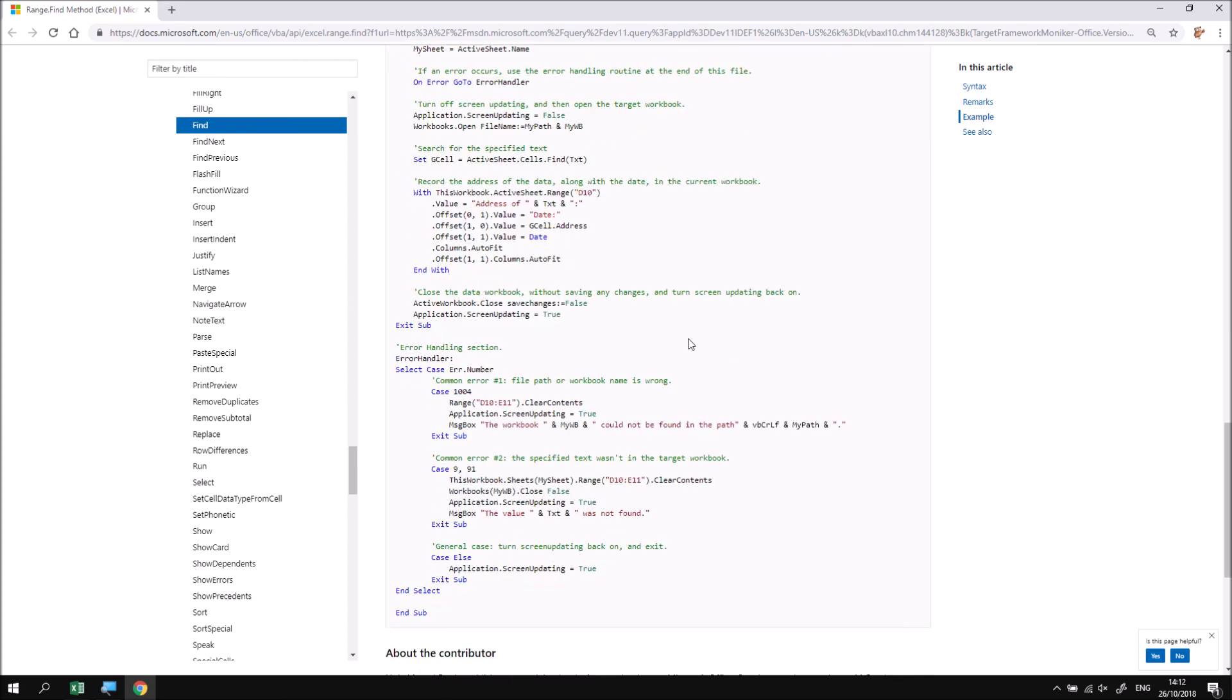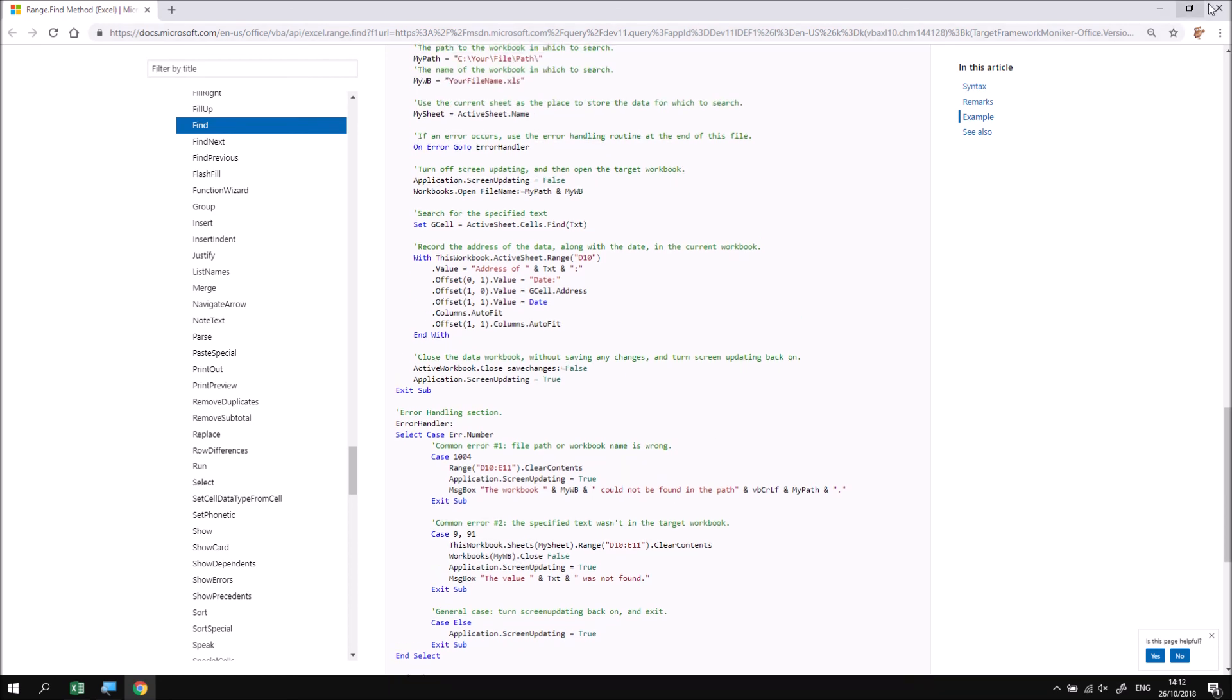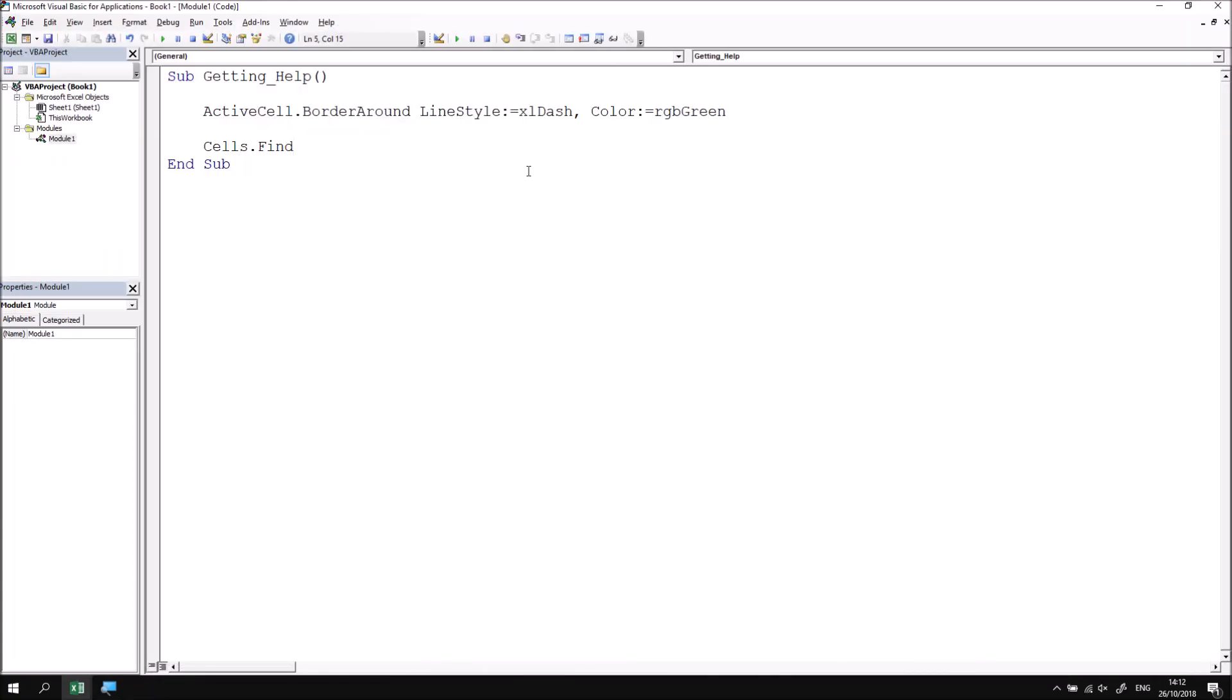So having read all of this, and of course, completely understood it all immediately, we can close down the web browser, return to the code, and then use that method with a little more confidence.